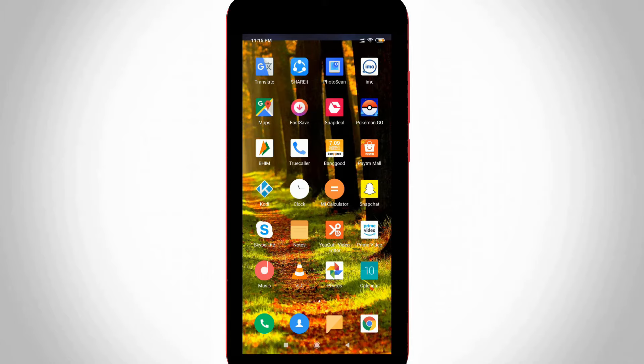So let's get started. First of all, open your TrueCaller application on your Android mobile or iOS device.